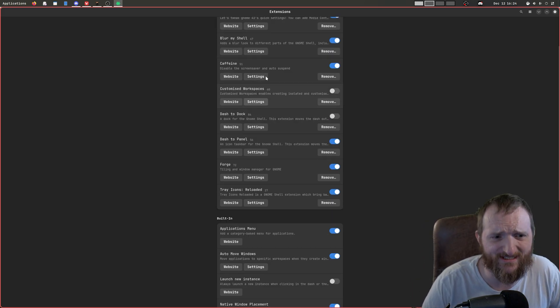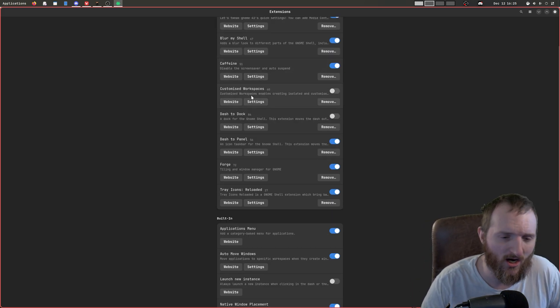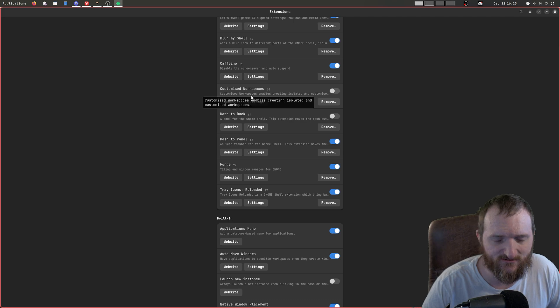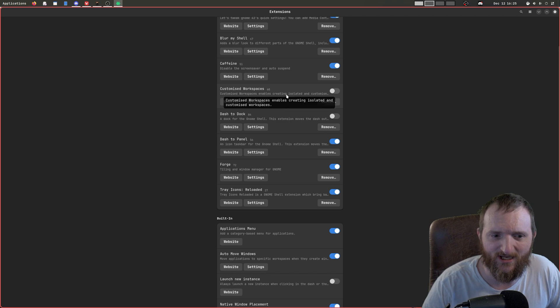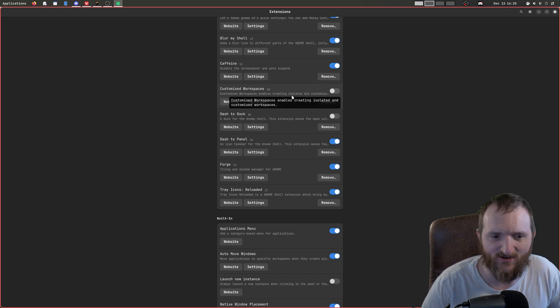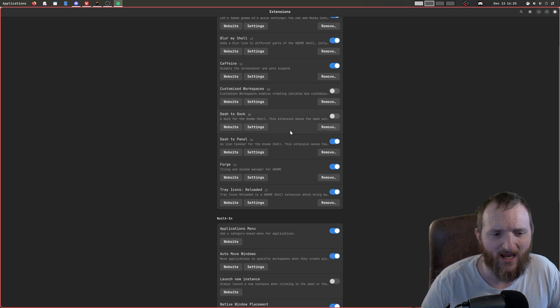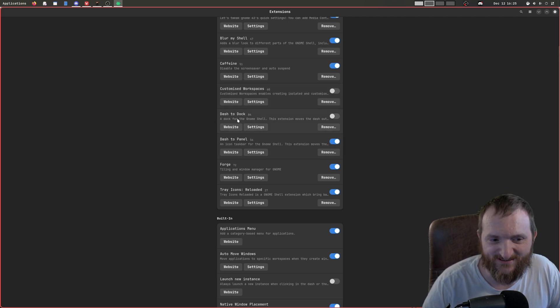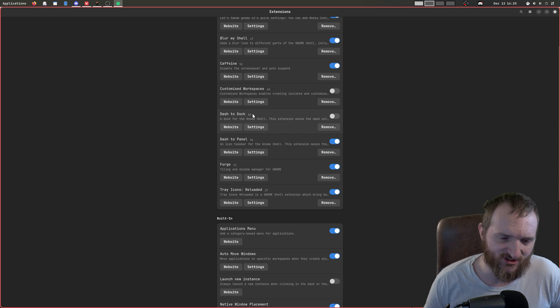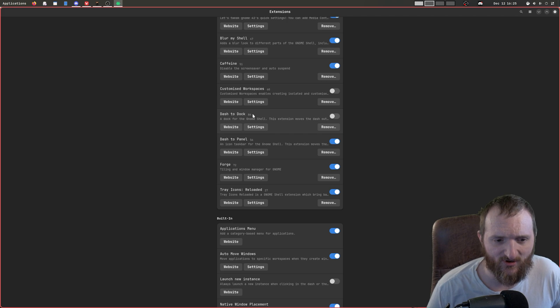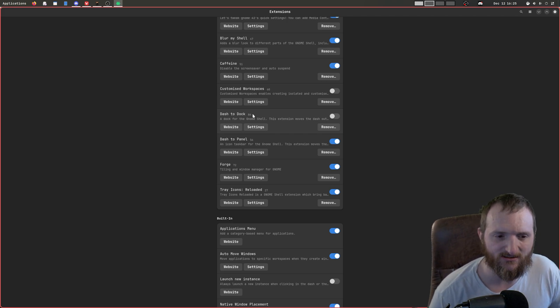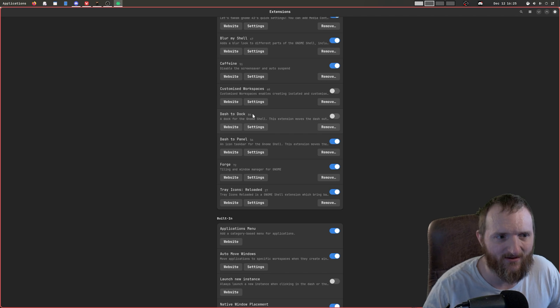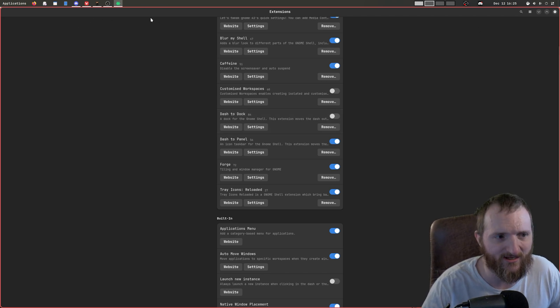And then I was using this customized workspace plugin or extension. I disabled that. I may enable it again and go through some of the configurations, but so far I have it disabled. As far as this dash to dock, I tried that dash to dock extension last night, and I really didn't like it. I prefer just to have the top panel at the top here, and then that's pretty much it.